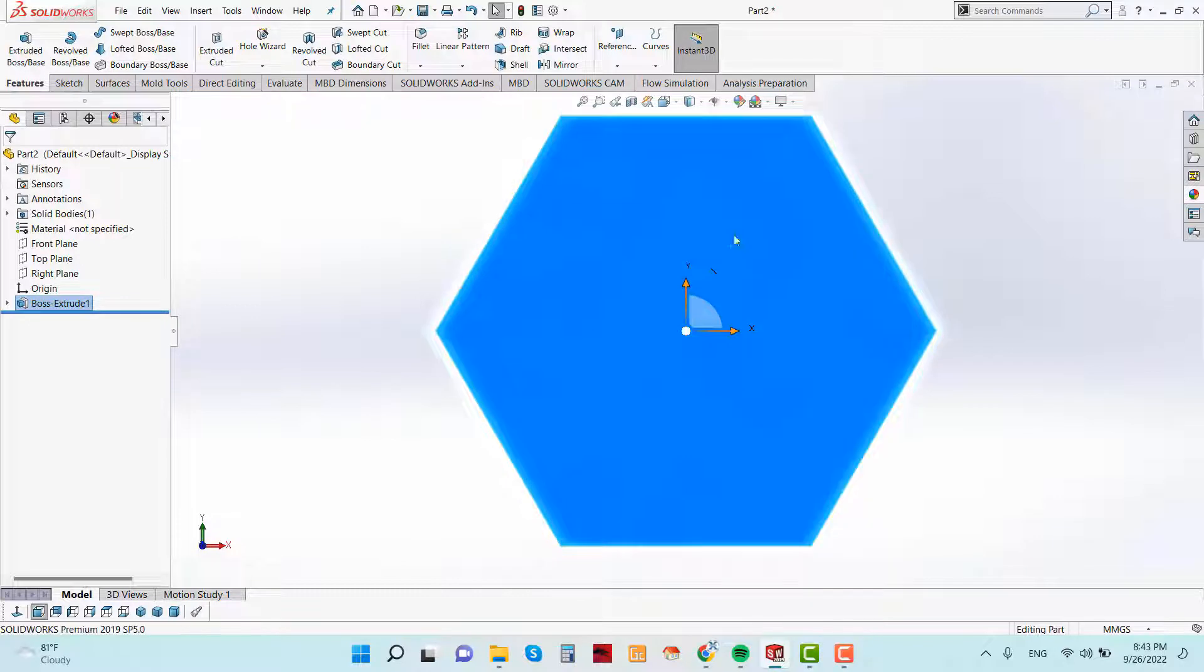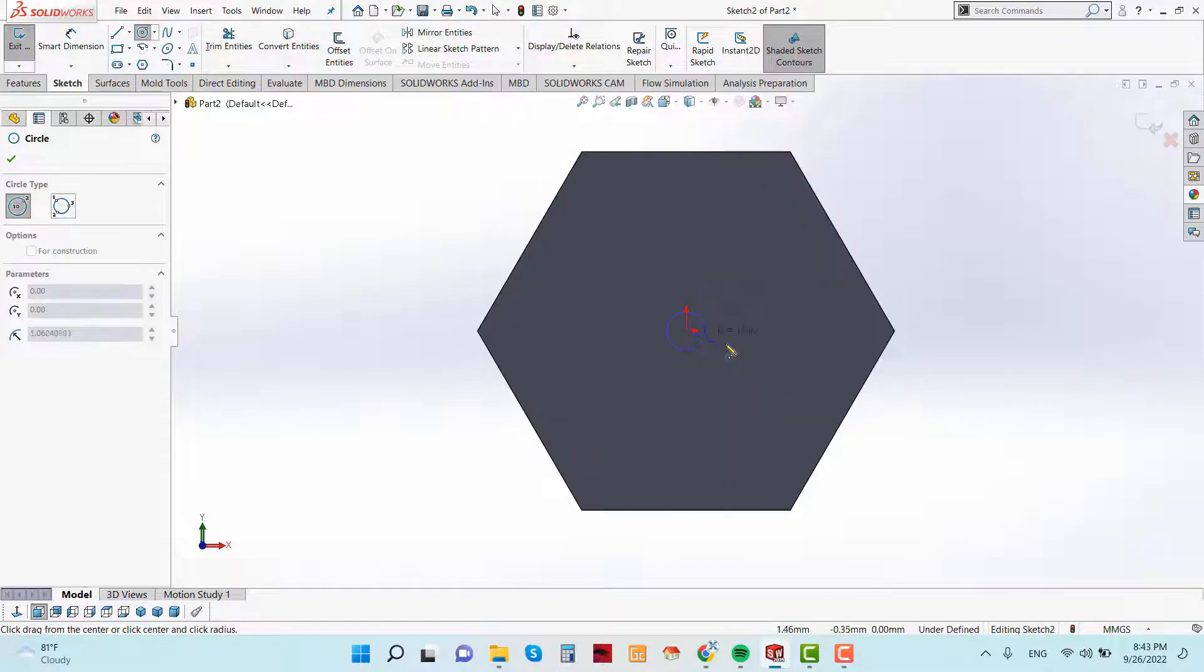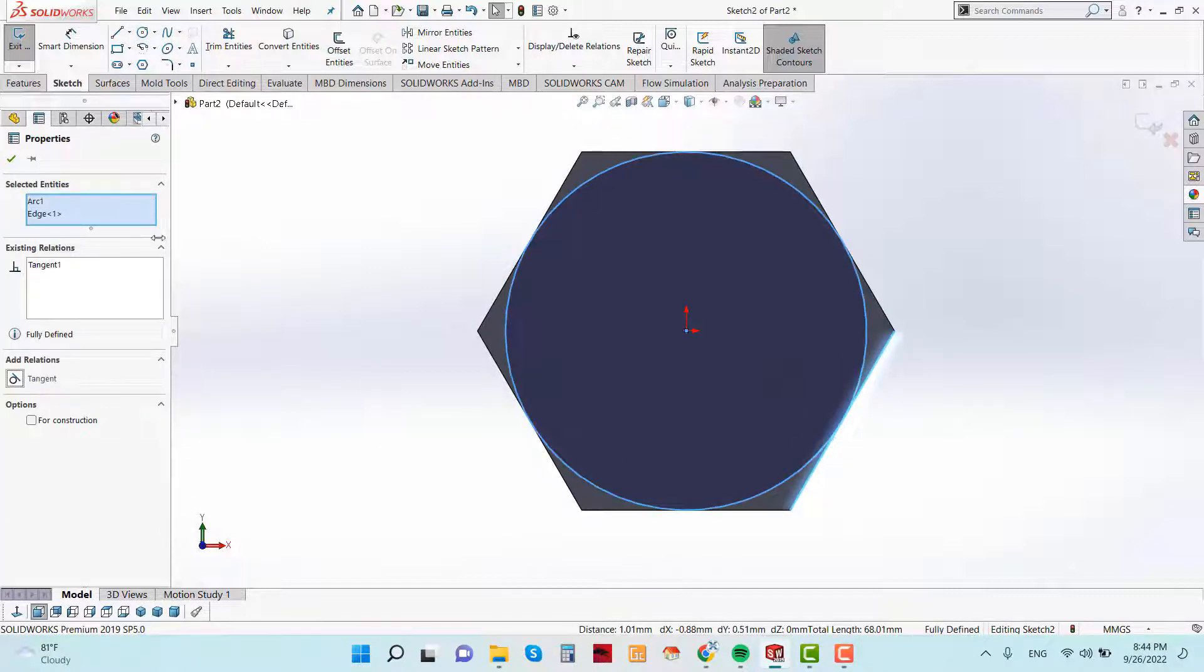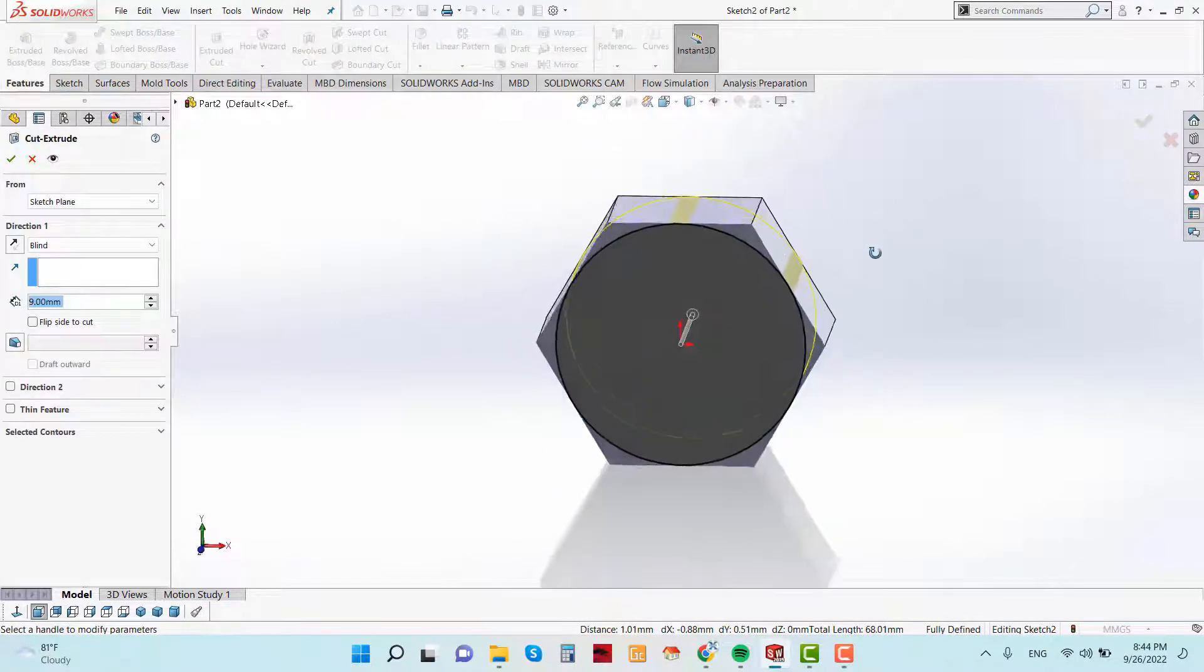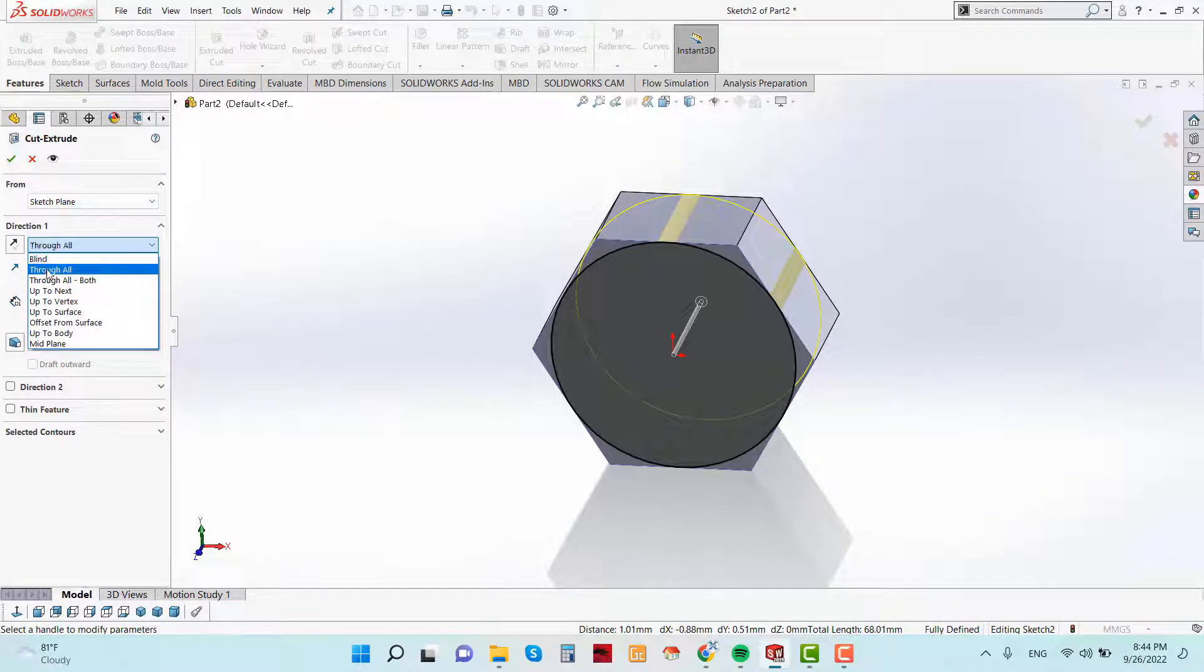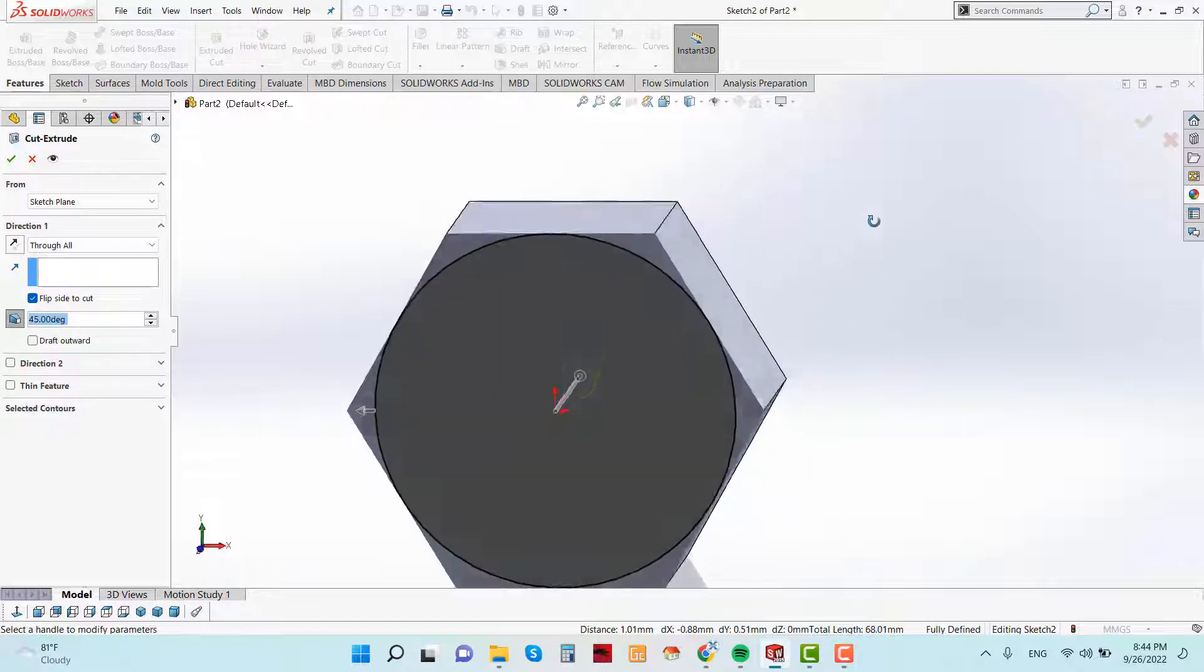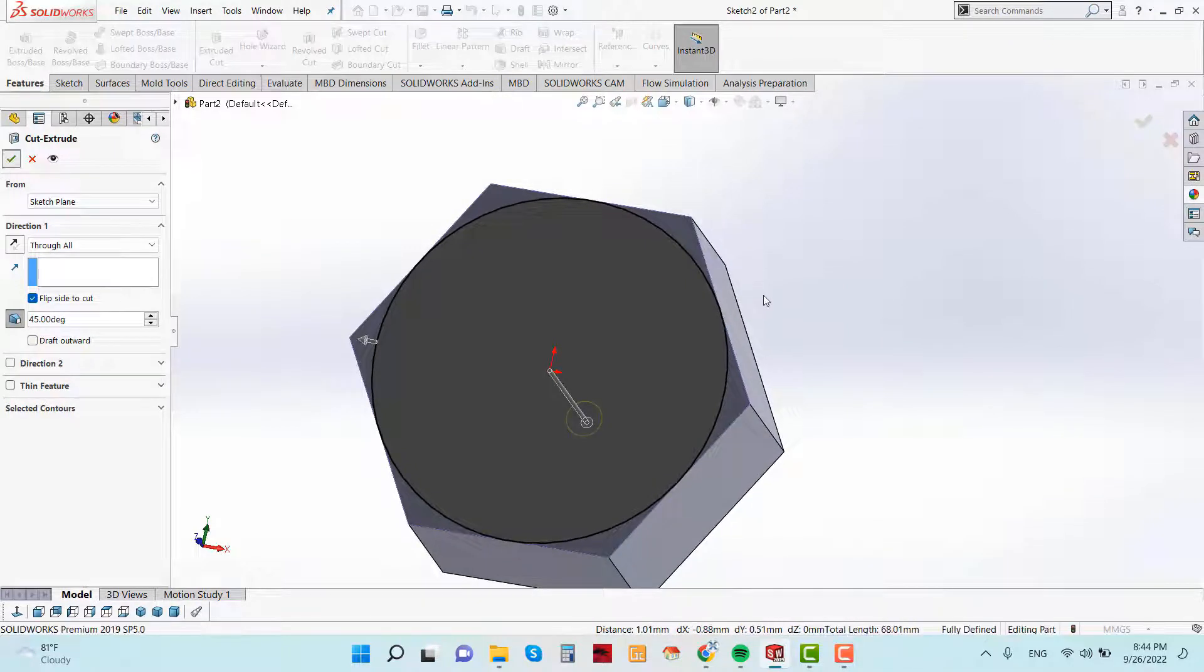And again sketch. Sketch a circle. And select this edge and this circle and make the relation is tangent. Now go to feature and extruded cut. From the direction throw all and flip side cut. Give the draft is 45 degree.